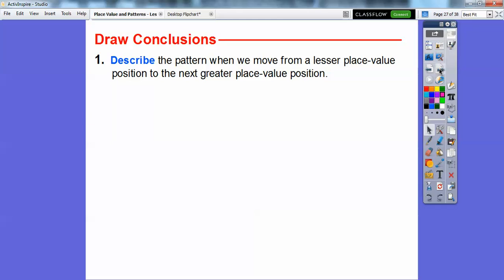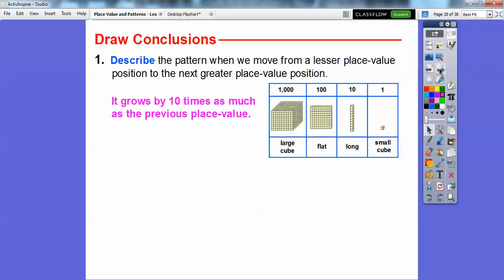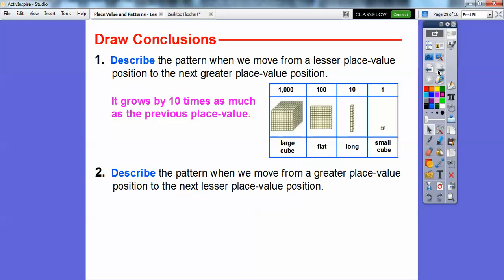Let's describe the pattern when we move from a lesser place value position to the next greater place value position. As we go in that direction, it increases 10 times the amount — it grows by 10 times as much as the previous place value. And notice when we grow by 10, it just adds another zero: 1, then 10, then 100, then 1,000.